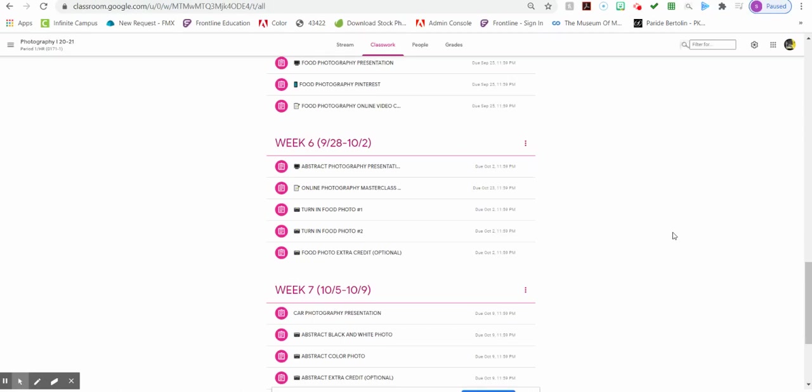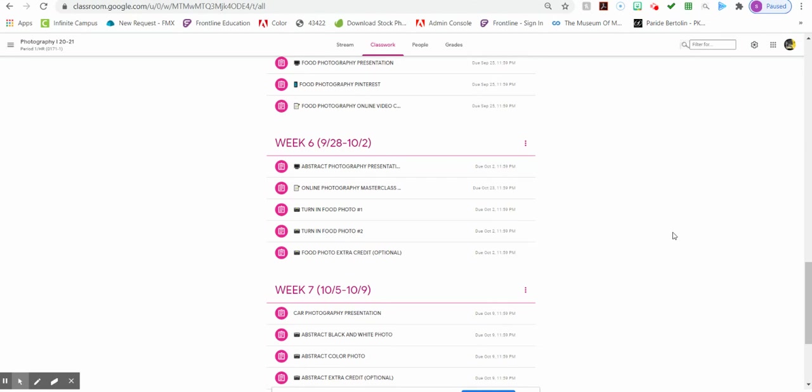Welcome to week six. The assignments for this week, you have quite a few. I'm going to start off by talking about the food stuff and then the introduction to the new project.